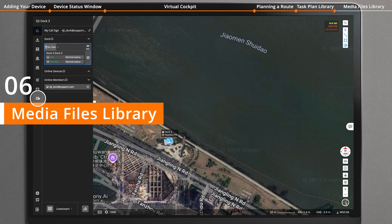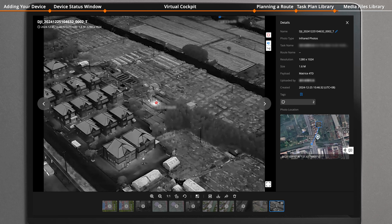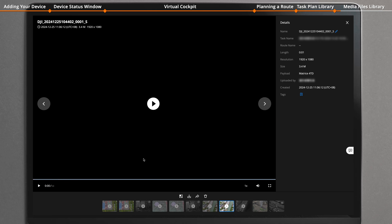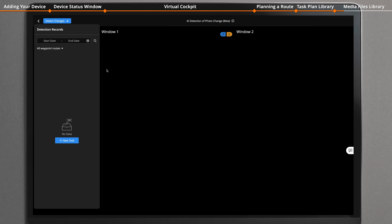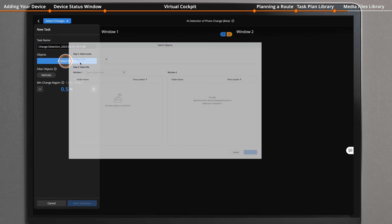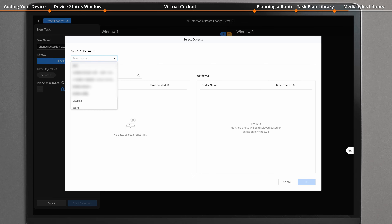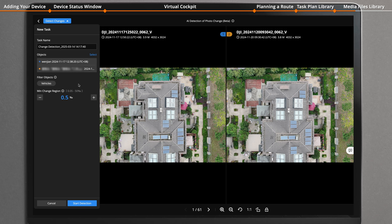Click the media files icon to enter the page. View photos, videos, and playback files of live stream recordings. Click to detect changes and create a new task. Enter the task name, select a route, and select the media files generated during flight. Click OK — the same type of photos taken at the same waypoint will be automatically matched.